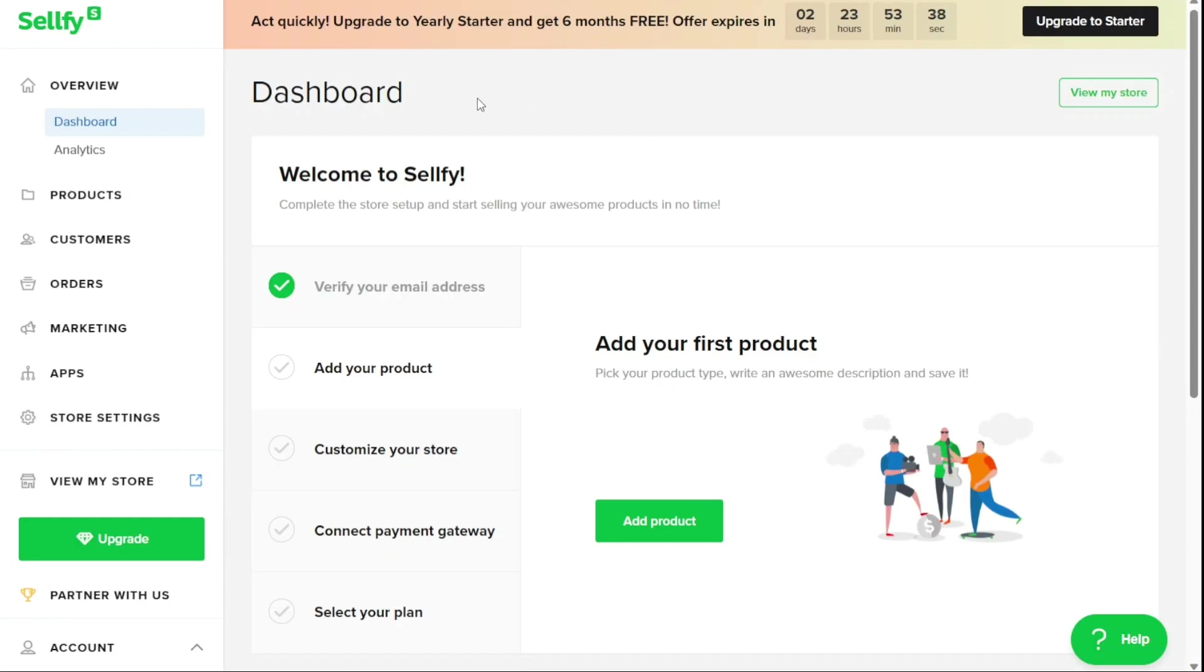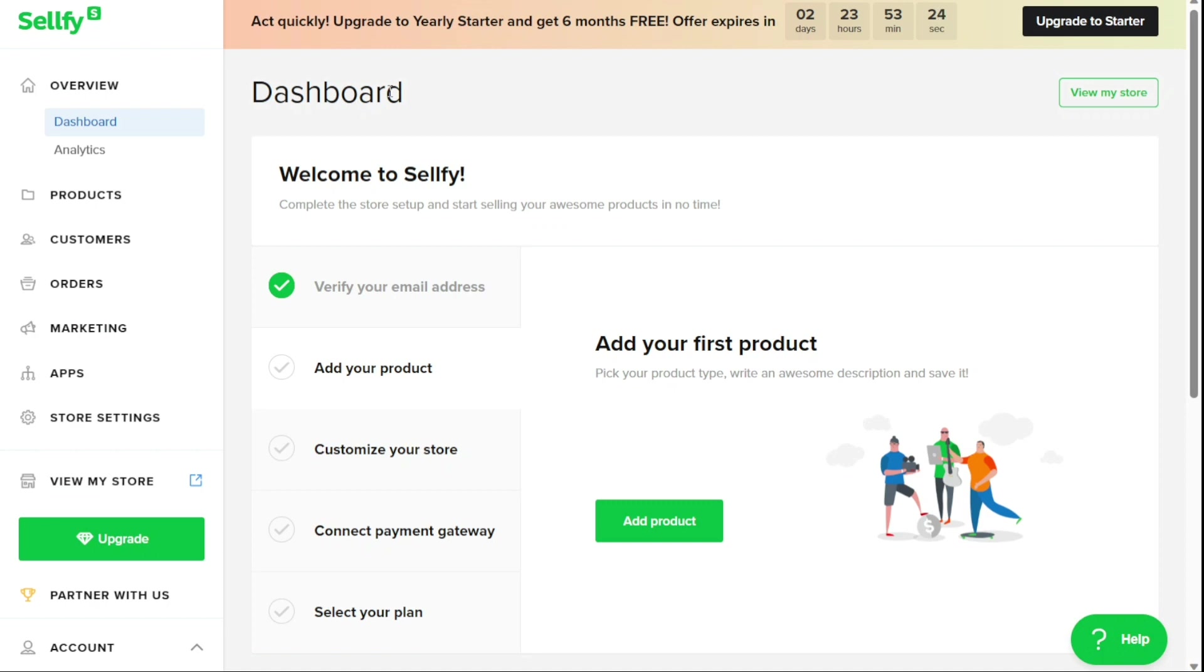So here we are in my Sellfy account. First I'll show you what you can actually find in Sellfy, and then I'll show you how we can use Sellfy. After logging into your Sellfy account, you'll be taken to the dashboard. The dashboard is where you can manage your online store and track its performance. The dashboard is designed to be user-friendly, with a left navigation panel that lists all the options available to you.